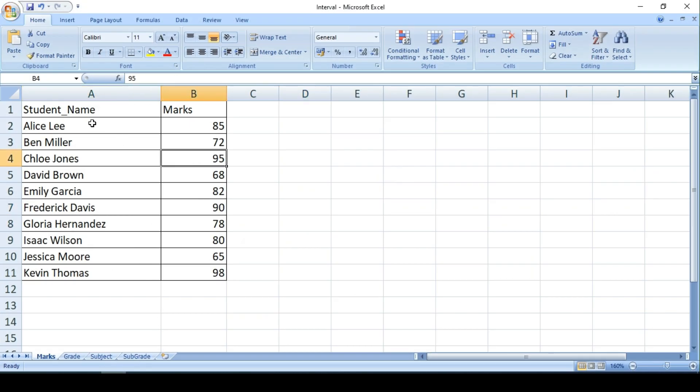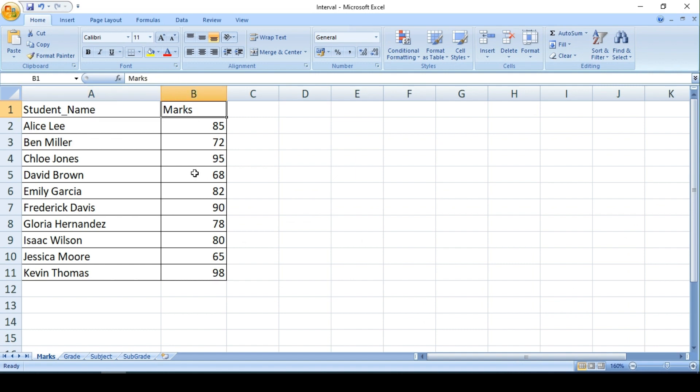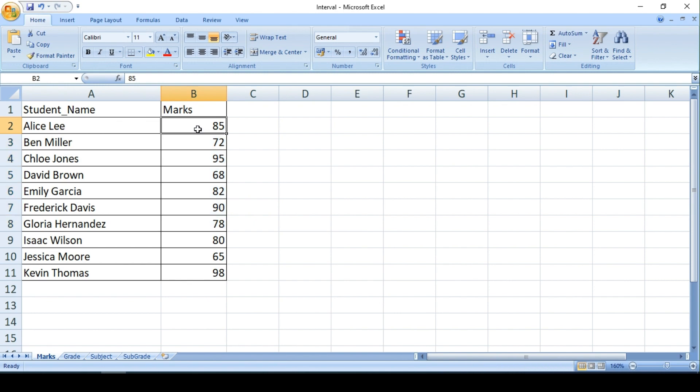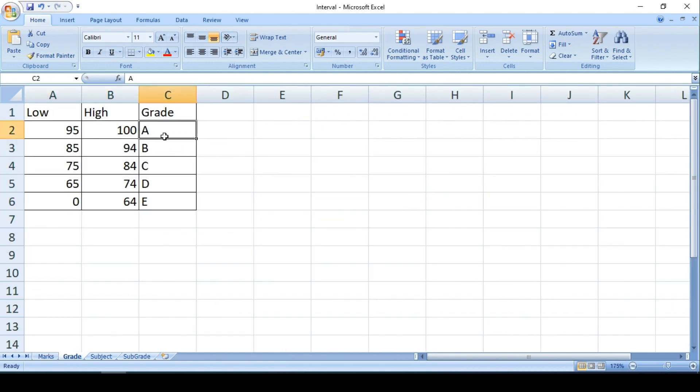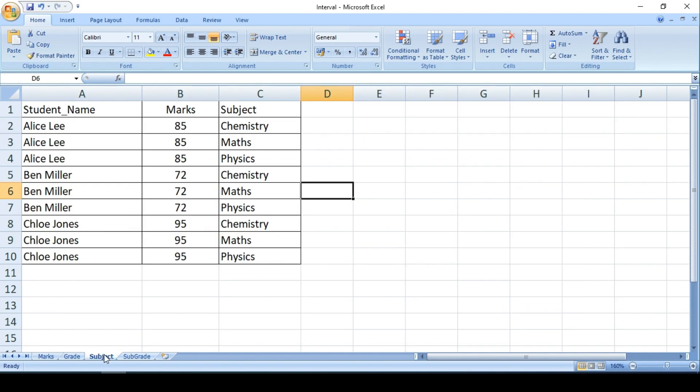This is the example we saw last time, right? So we had student name with marks and we saw how to link these discrete marks into this range and how to grade out of it.